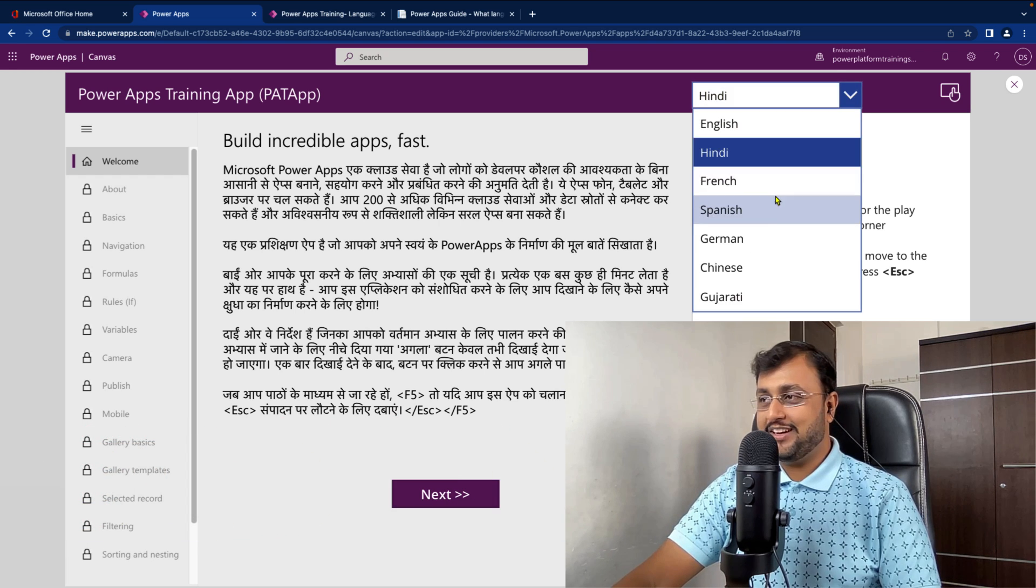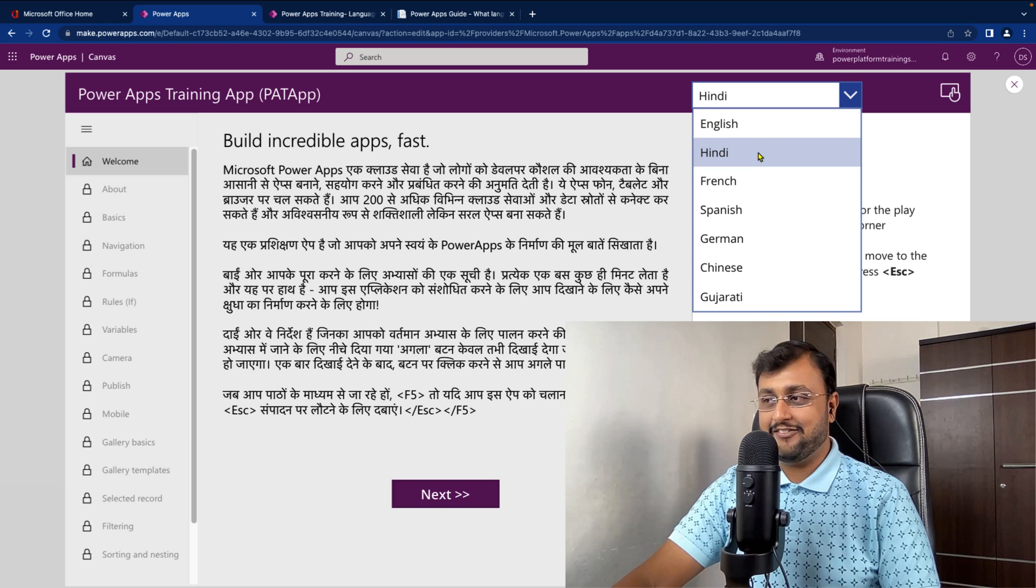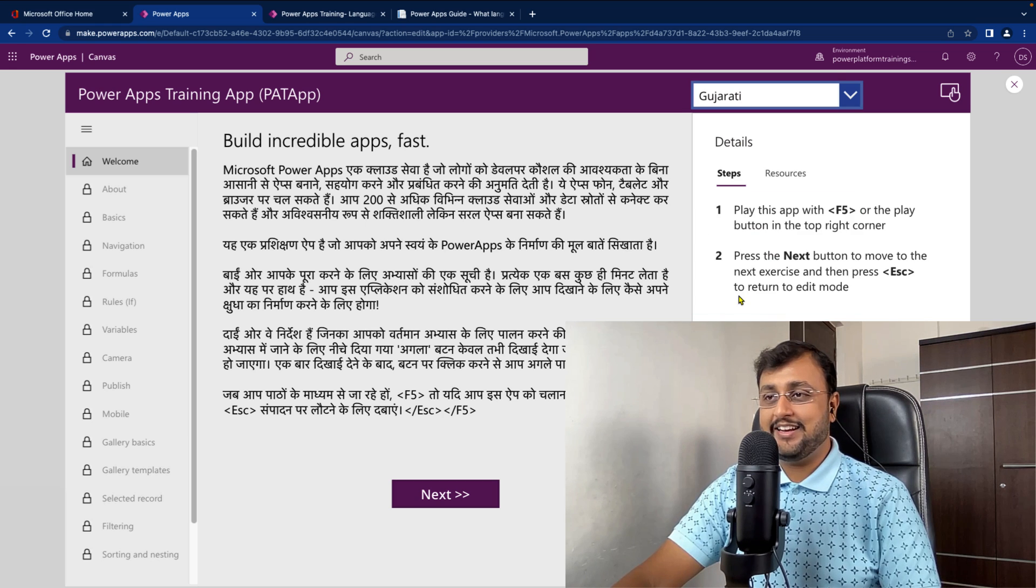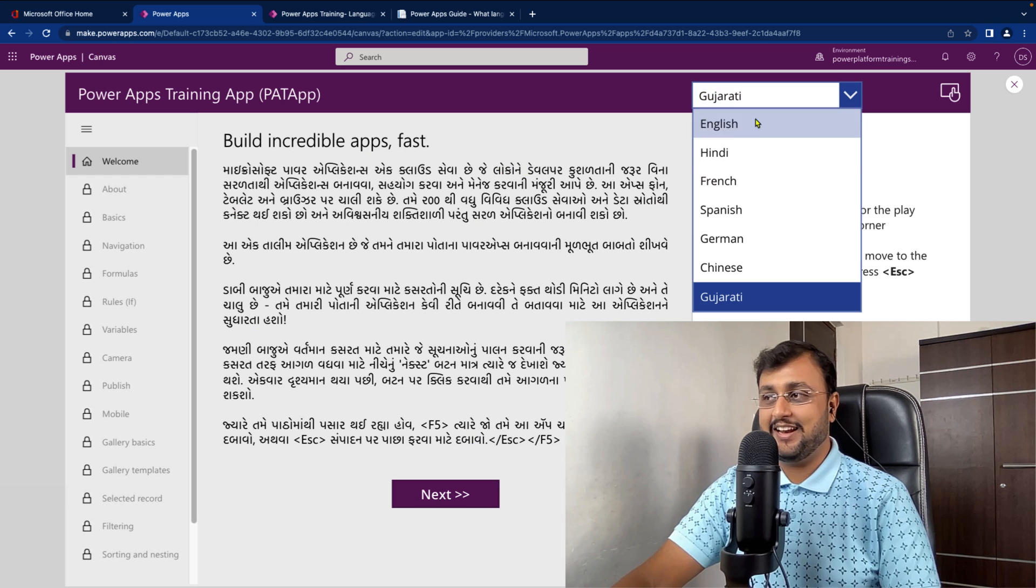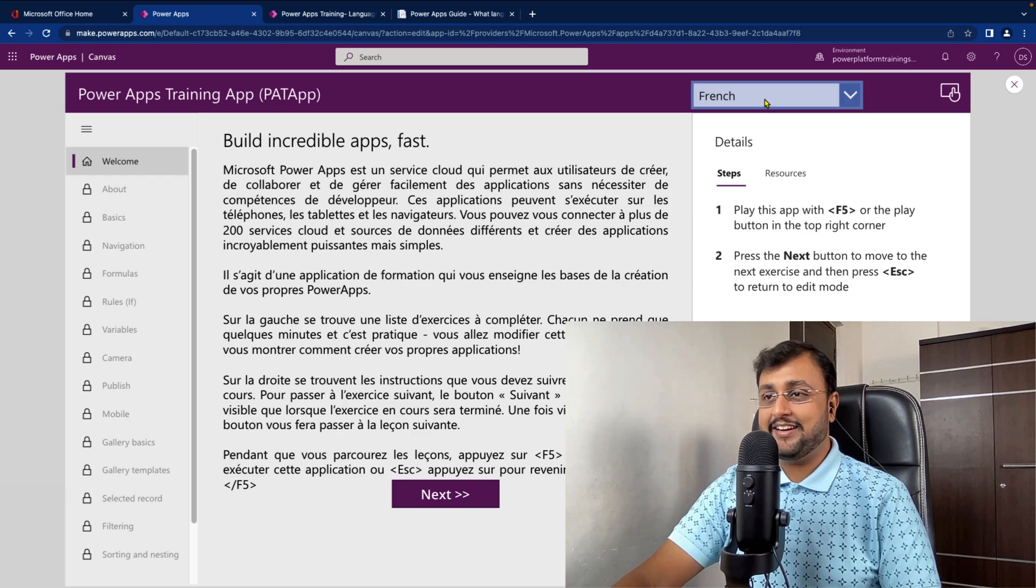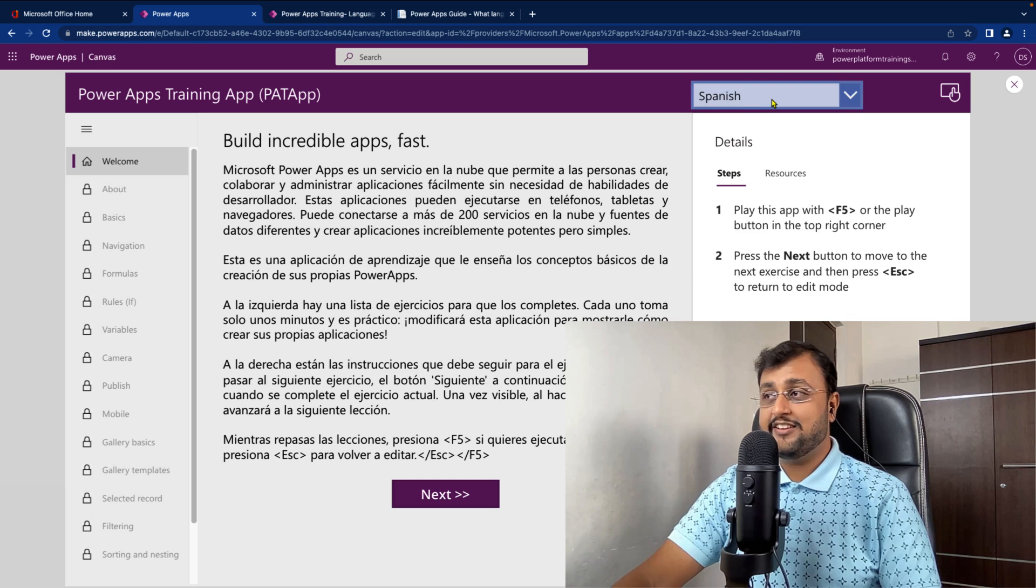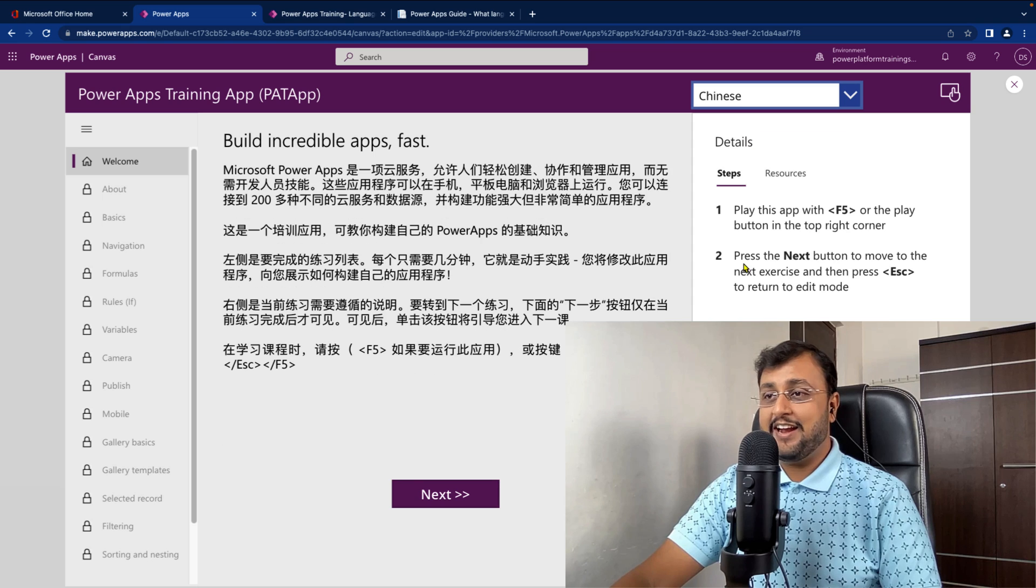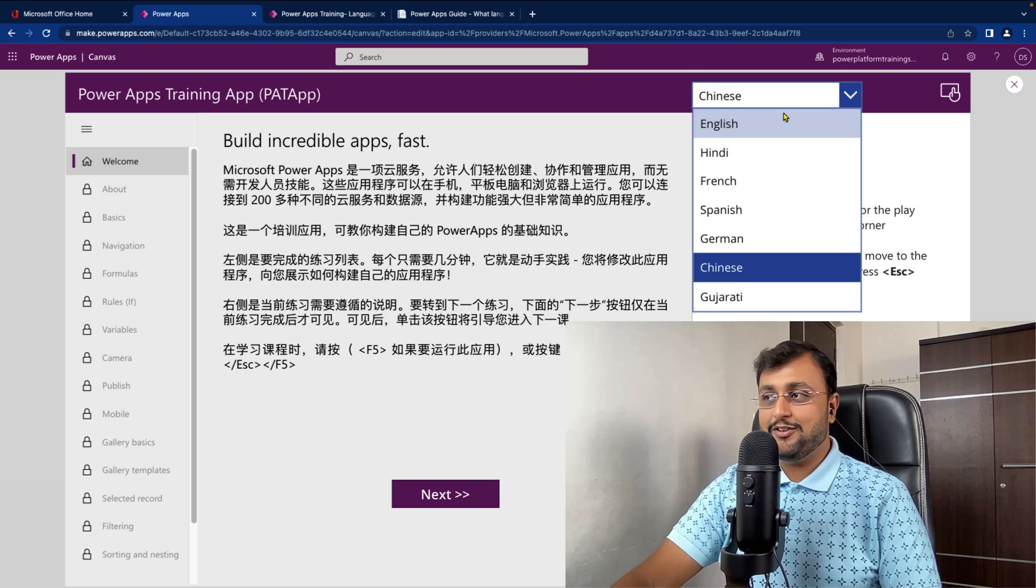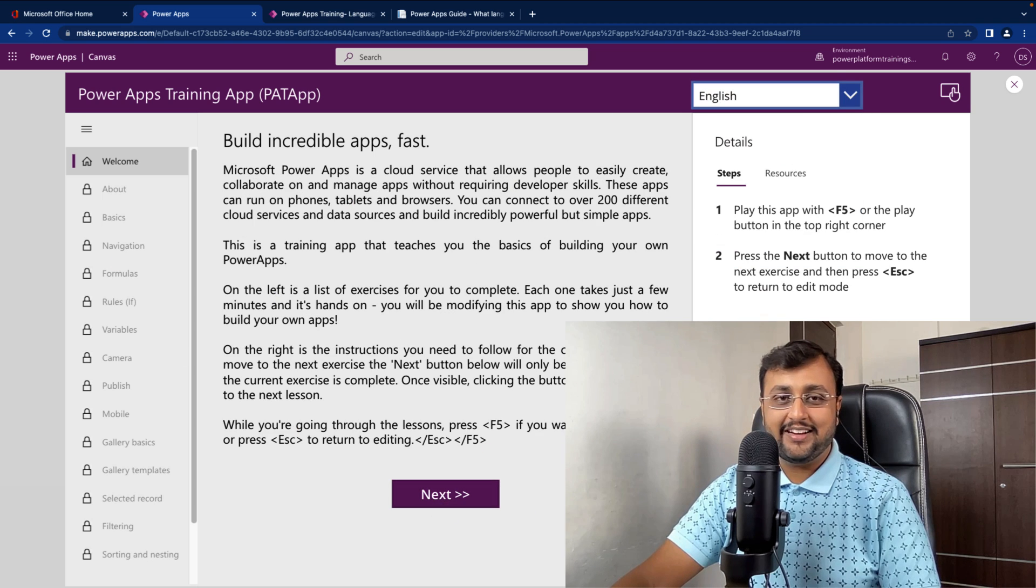Over here you can see on the screen right now I have selected Hindi as a language and now let's say I am selecting Gujarati as a language, it converts all my text into Gujarati language. Similar way we can convert the language into French, Spanish, German, Chinese and much more.